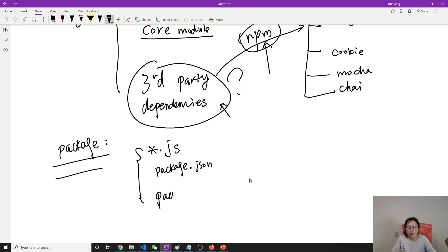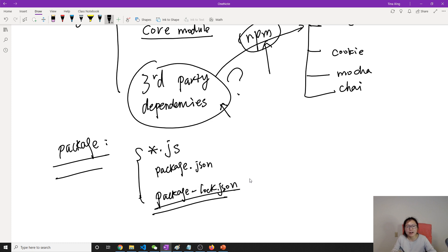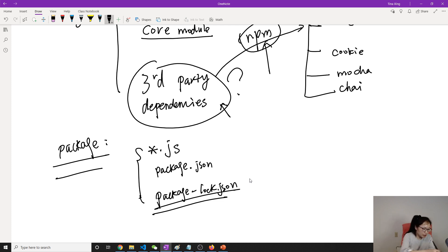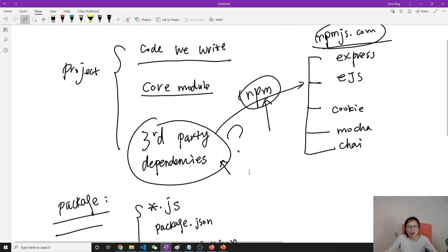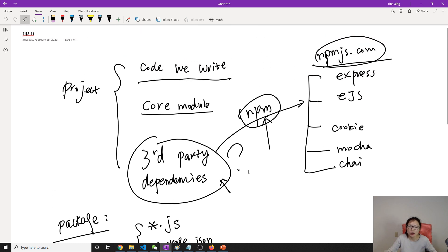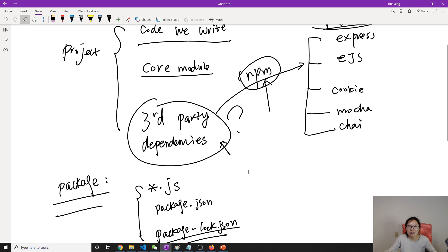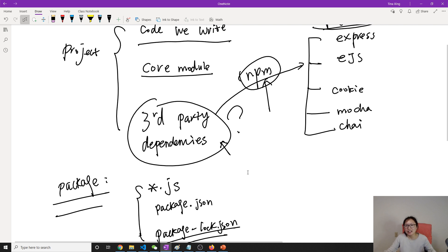There's another one which is called package-lock.json. This file we will also talk about later. So in this video, I just want to give an introduction of NPM and we will have several videos about NPM and let's see in other videos. Thank you for watching and see you next time. Bye bye.